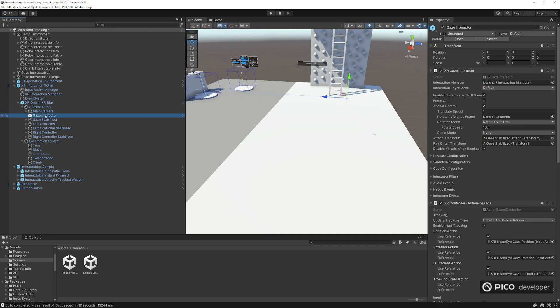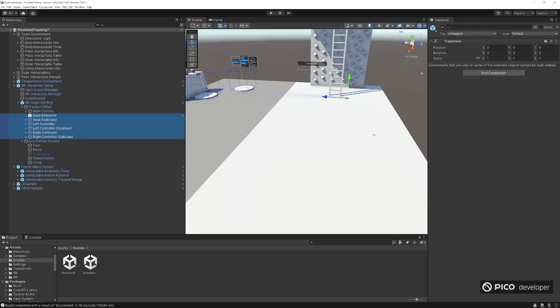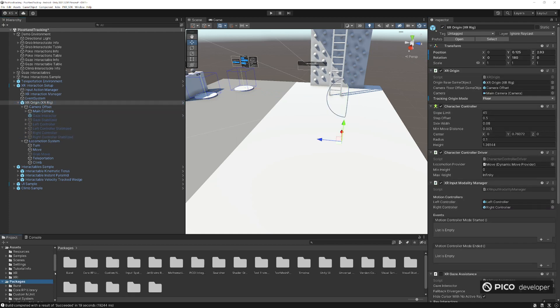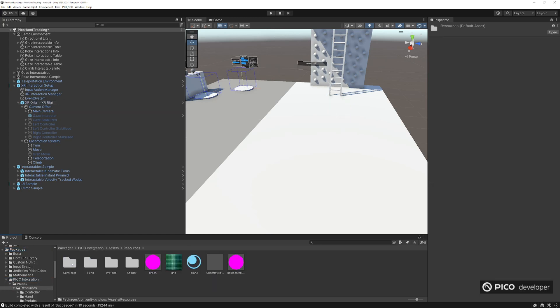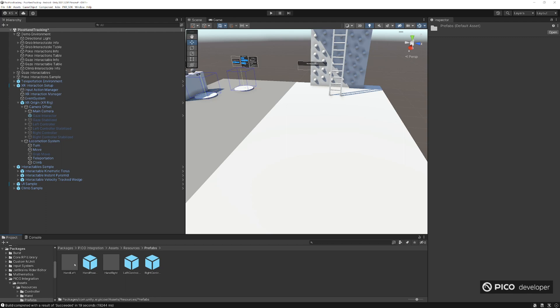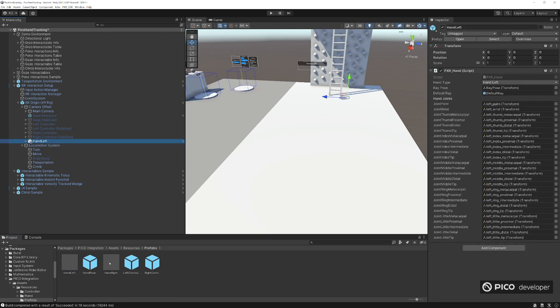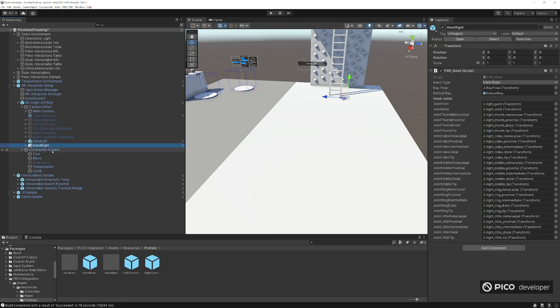This is where our XR origin will be located, and it comes with all these things here for the gaze, the controllers. We actually don't need any of this. We'll be making our own hand tracking here, and Pico integration comes with hand prefabs all set up for you. Go ahead and take the left and the right and set it under the XR origin.